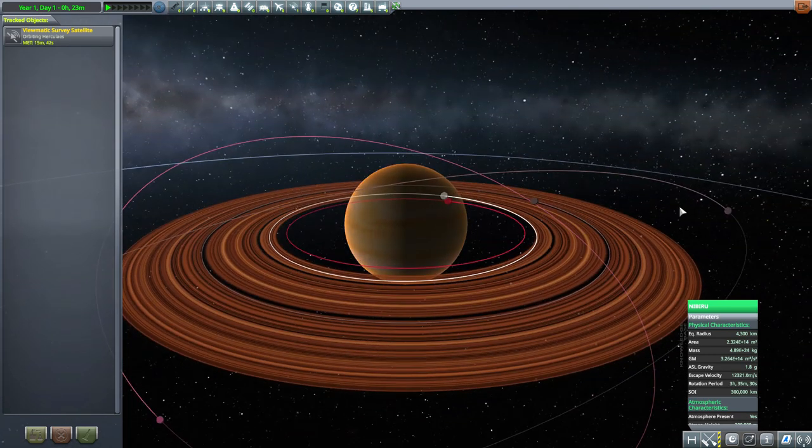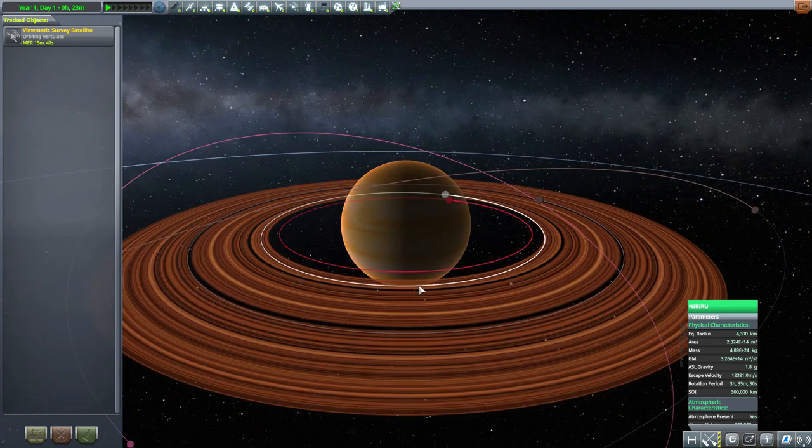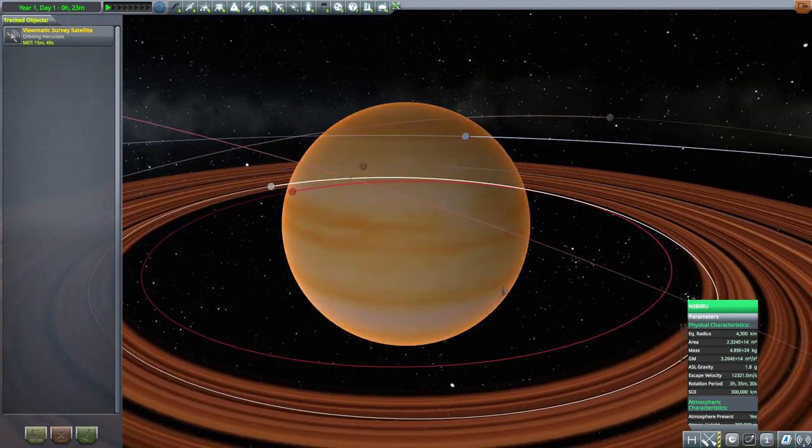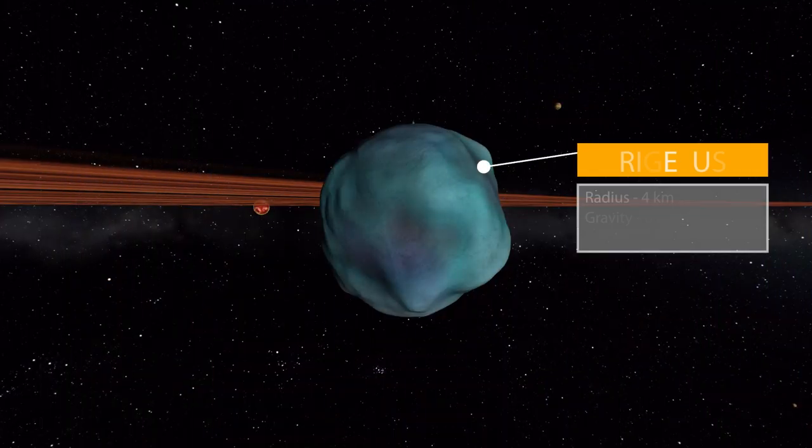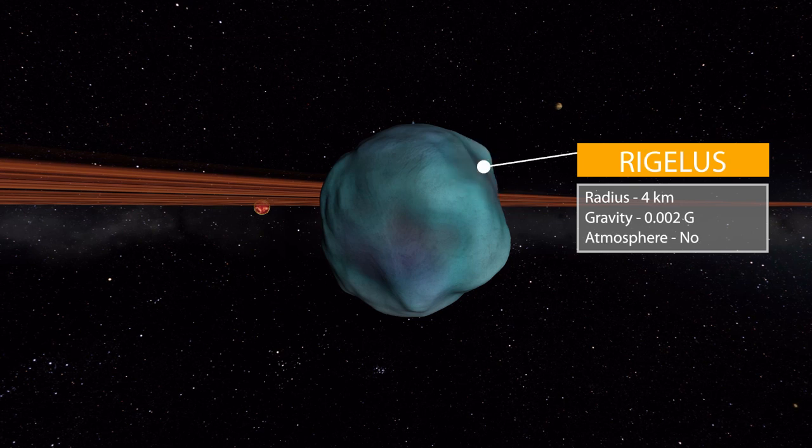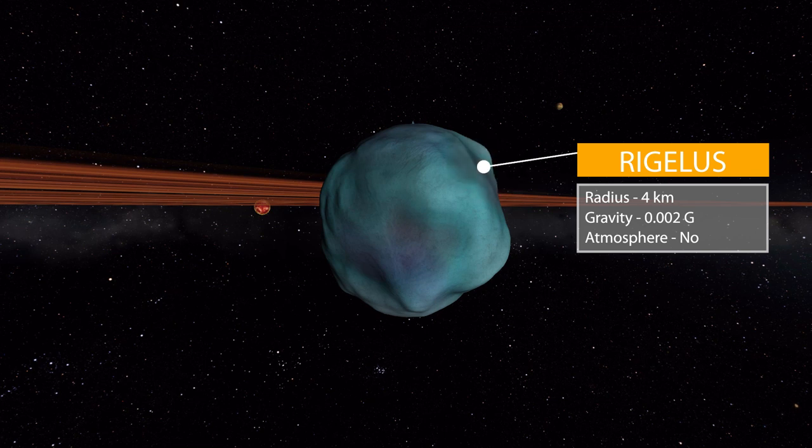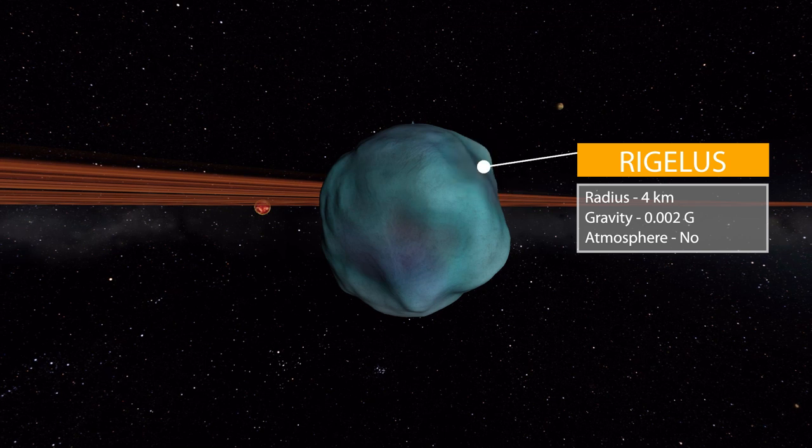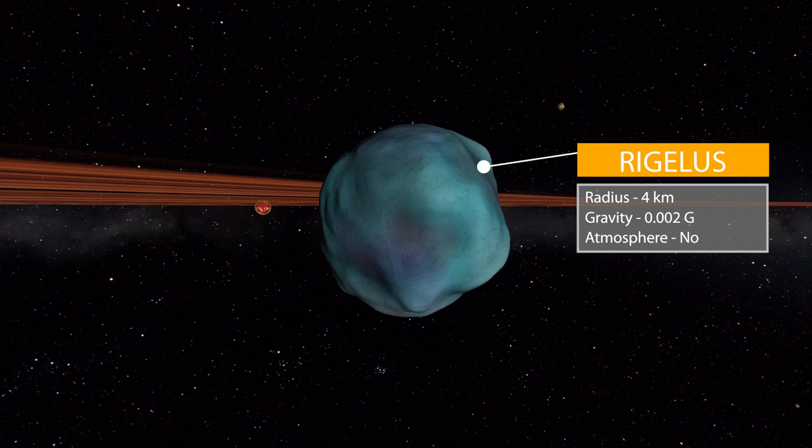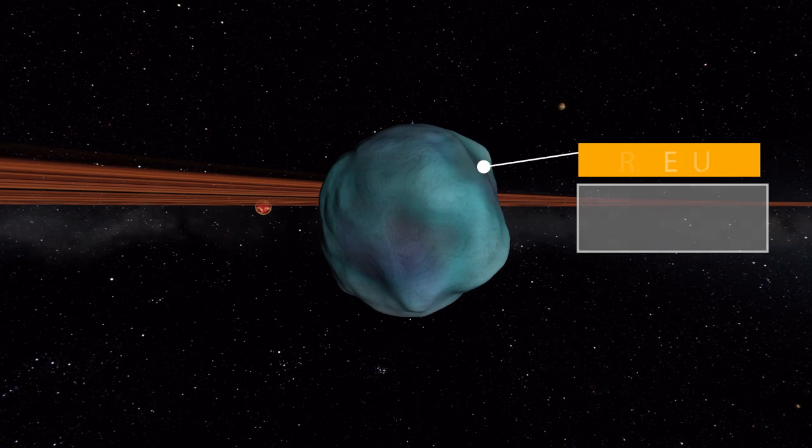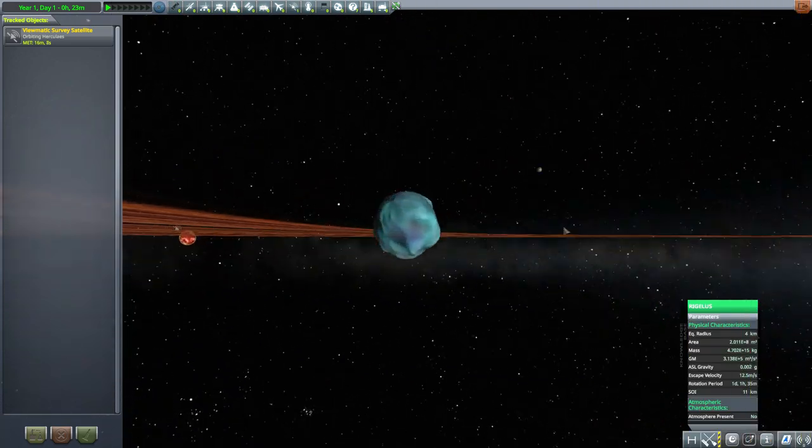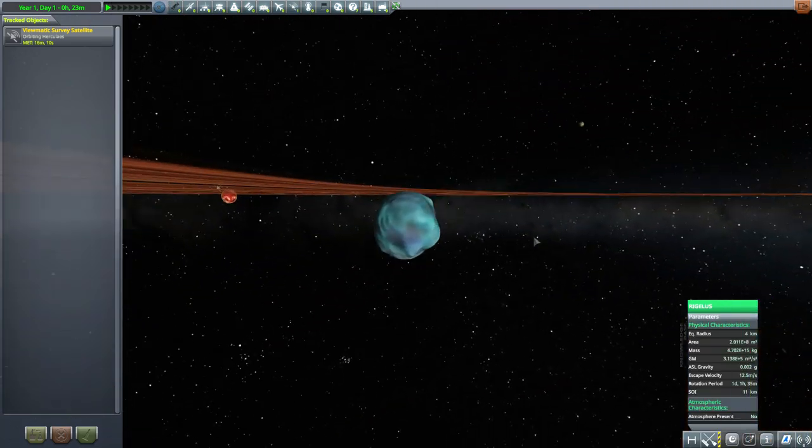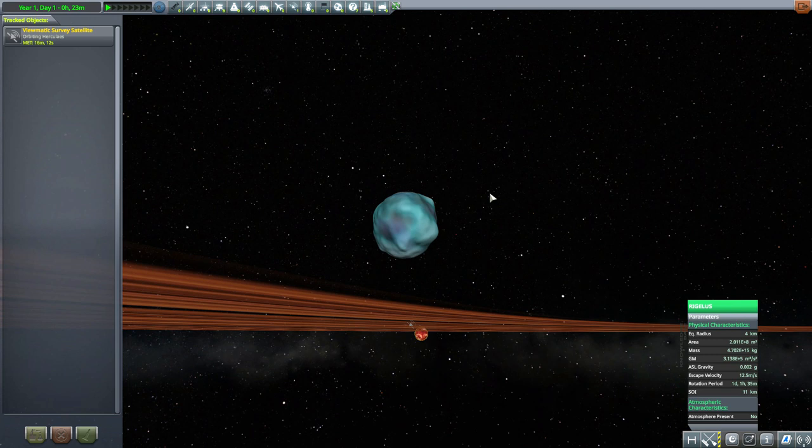Now let's talk about the first moon for this gas giant, which is Rigelous, which is a tiny little thing, 4 kilometers in size with a gravity of 0.002 Gs and no atmosphere to speak of. It's just a cool little asteroid here, as you can see, that seems to have been caught in the gravity of this gas giant. Very colorful, surprisingly, though not the most colorful moon we do have here, but a fun little one to go and visit.